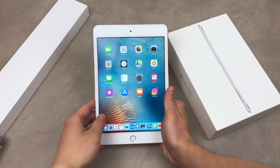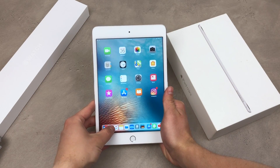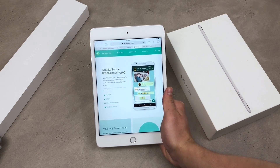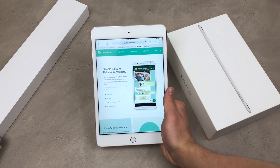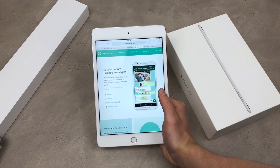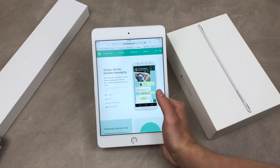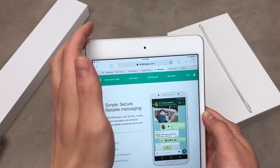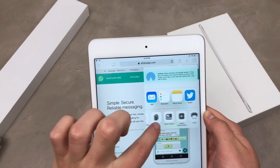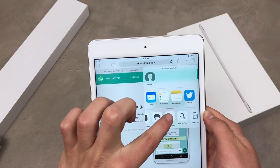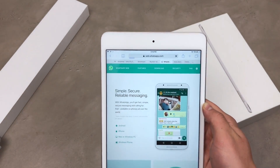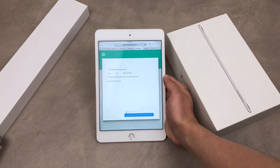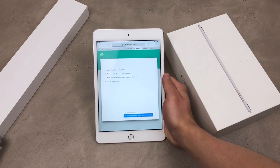Open up Safari or any other web browser and go to web.whatsapp.com. This is the page you're going to see, but it's not the version we want because we're looking for the desktop version. So you need to tap the share icon and click on 'Request Desktop Site.' Then just wait until the desktop website loads up — and here we are.